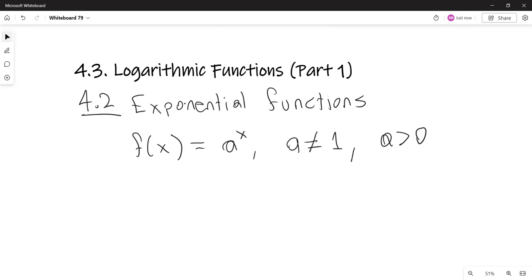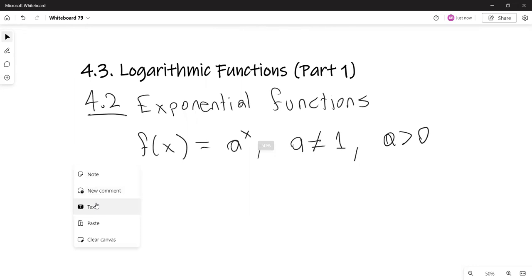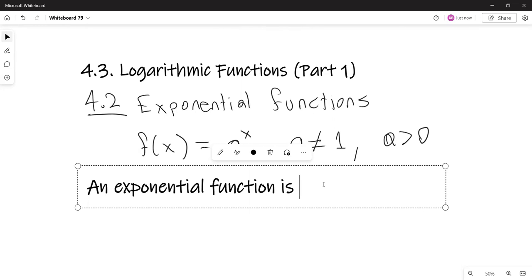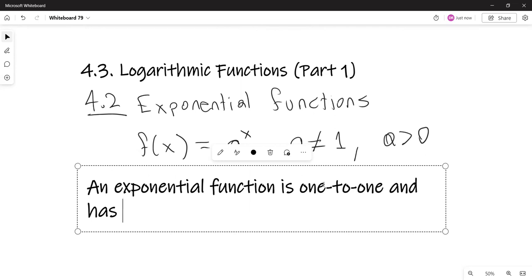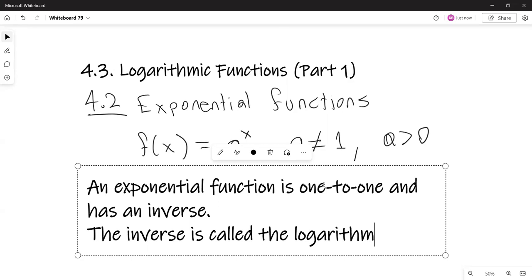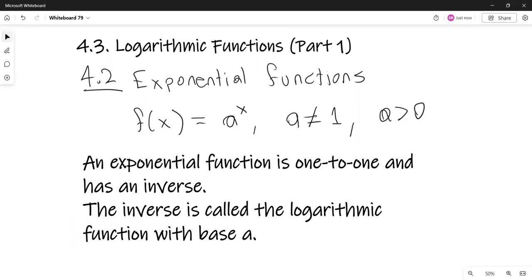One of the things mentioned was that an exponential function is one-to-one and has an inverse. That inverse has a name: the inverse is called the logarithmic function with base a, with the same conditions on a — that a is positive and it does not equal one.